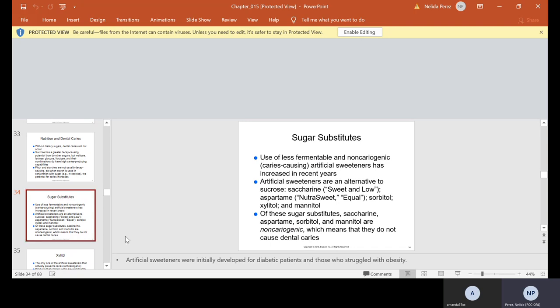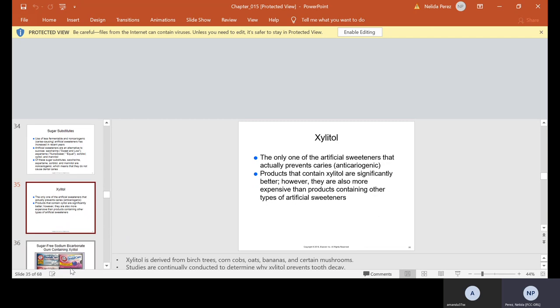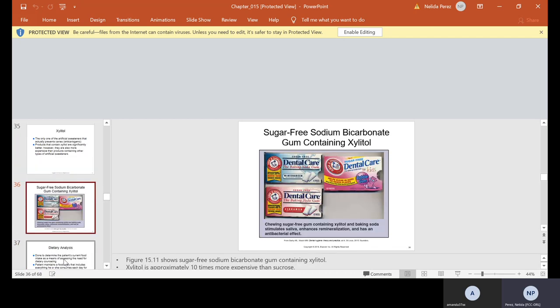Artificial sweeteners were initially developed for diabetic patients and those who struggle with obesity. Xylitol is the only one of the artificial sweeteners that actually prevents caries. I actually use xylitol. I love xylitol. Some people don't like the taste. Products that contain xylitol are significantly better. However, they are also more expensive than products containing other types of artificial sweeteners. These are my teeth, and I do want to keep them for a lifetime, so when it comes to taking care of my teeth, whatever it takes, I will buy it. Yes, xylitol is expensive, but used properly, it will go a long way. They also have sugar-free sodium bicarbonate gum containing xylitol. It is more expensive than your regular gum, but is it well worth it? Yes.